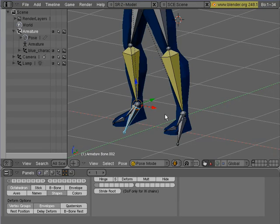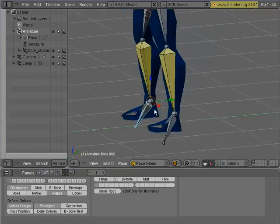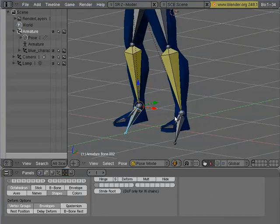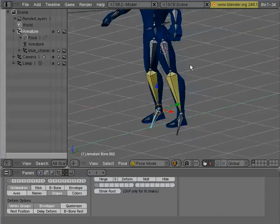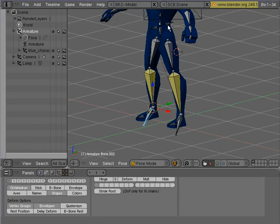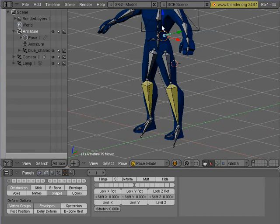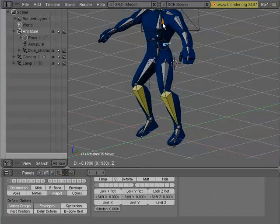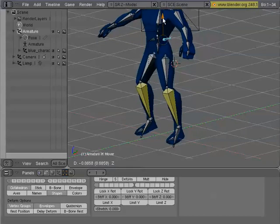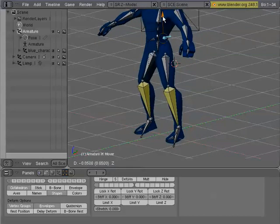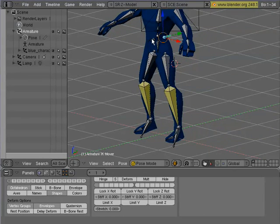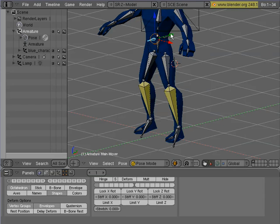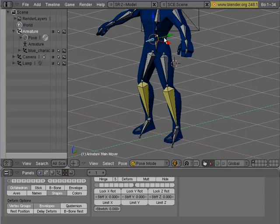Now I'm going to want the feet to stay pinned, because right now you'll see that because of the way we parented things, if I select what I call the IK mover and move that, you'll see that it is... This is why I did this parenting the way I did in the beginning. If I select the main mover, this thing in the front, I can move the entire object.